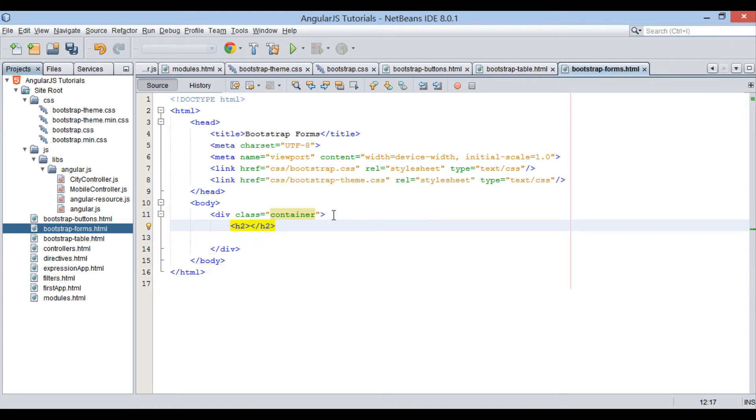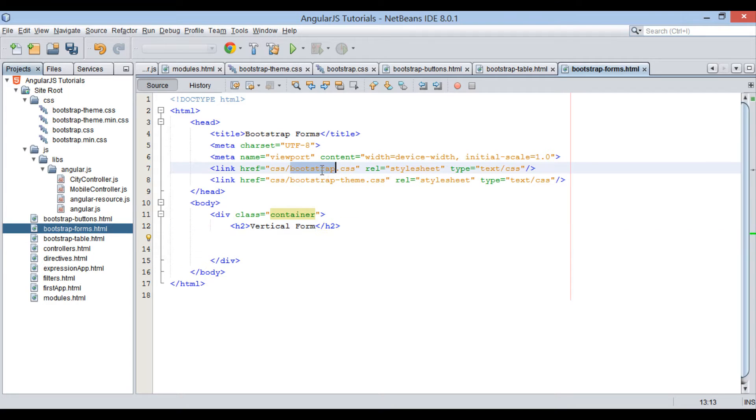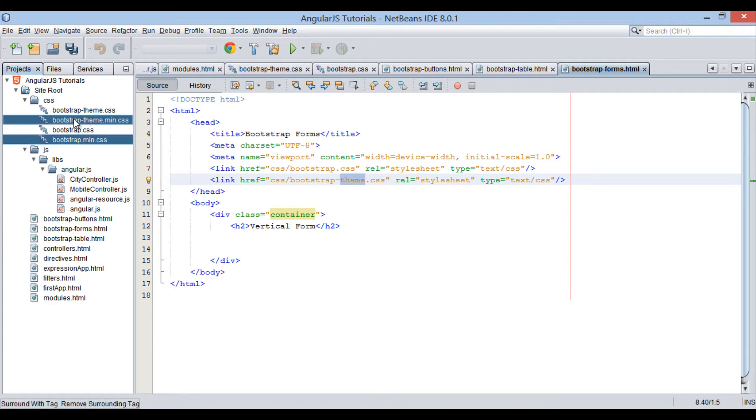First let's see how we can create a vertical form using bootstrap. Let's include remaining CSS files to this HTML file.